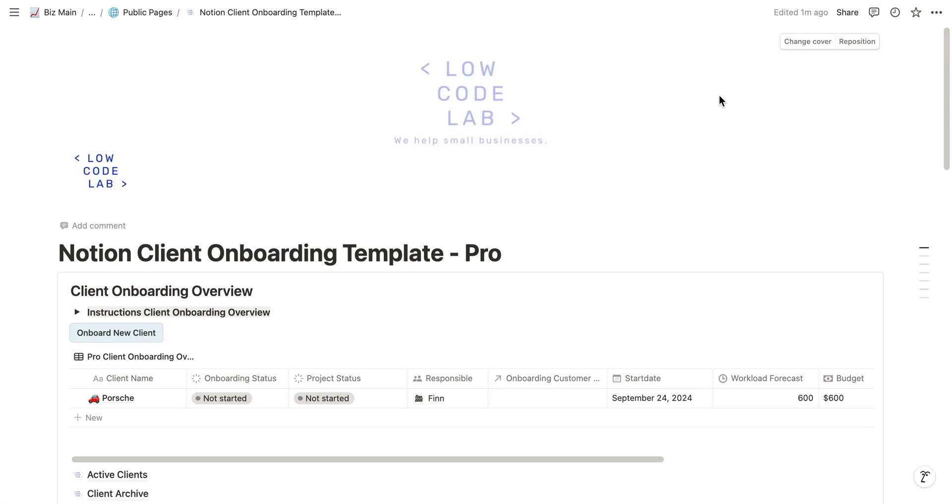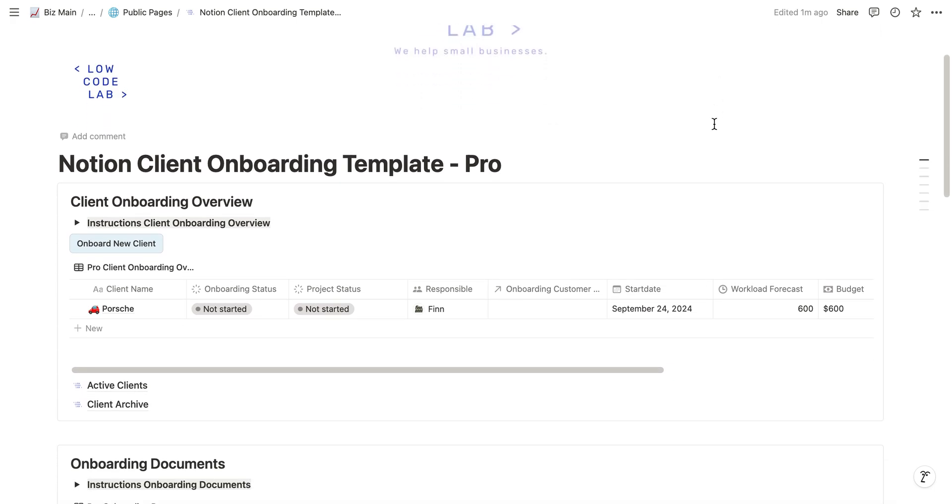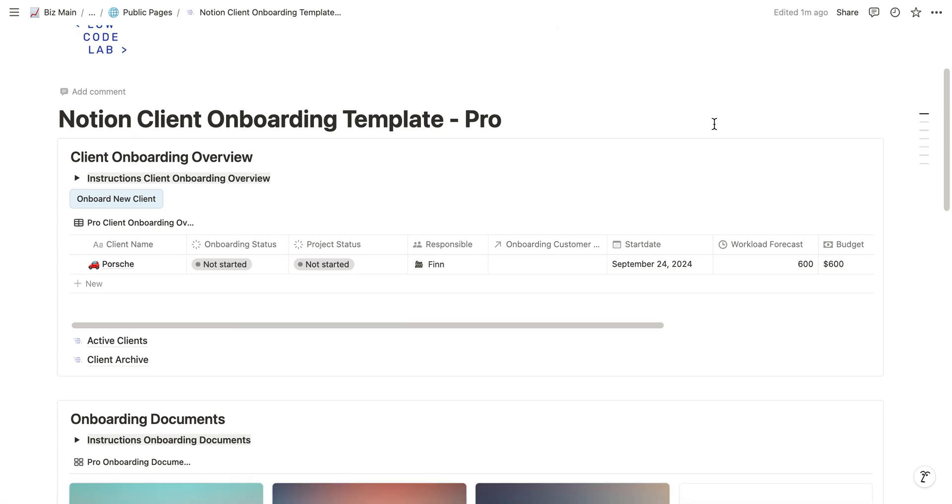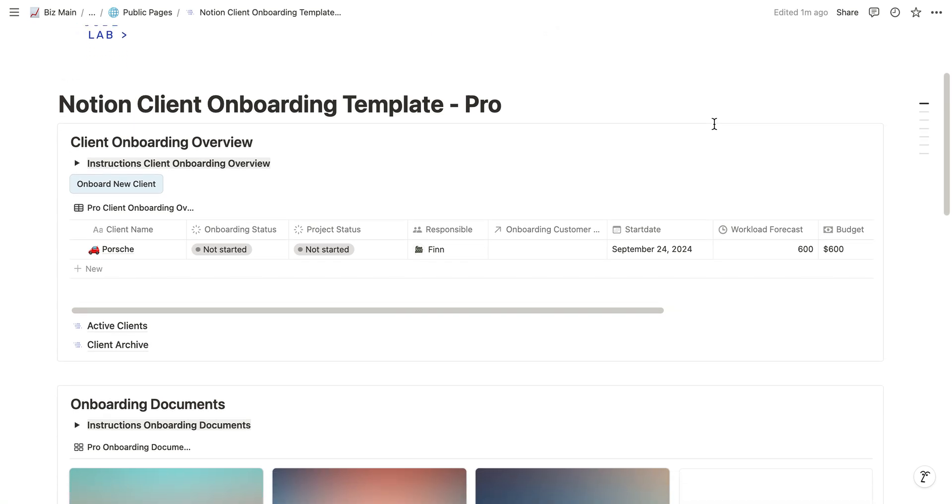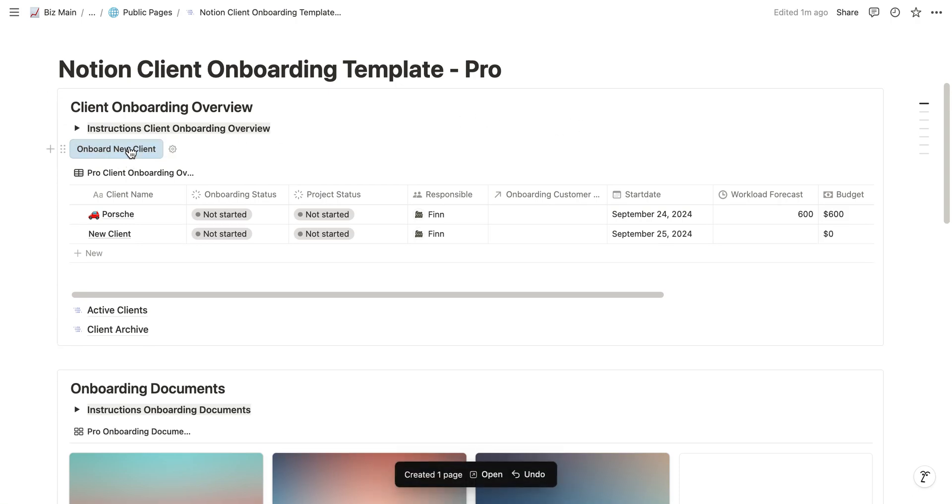Hello guys, in this video we are looking at the Notion Client Onboarding Template Pro. The general idea is to onboard your clients. Let's onboard one client together as an example. If you want to onboard a new client, you just click on onboard new client and as you can see a new row is generated.